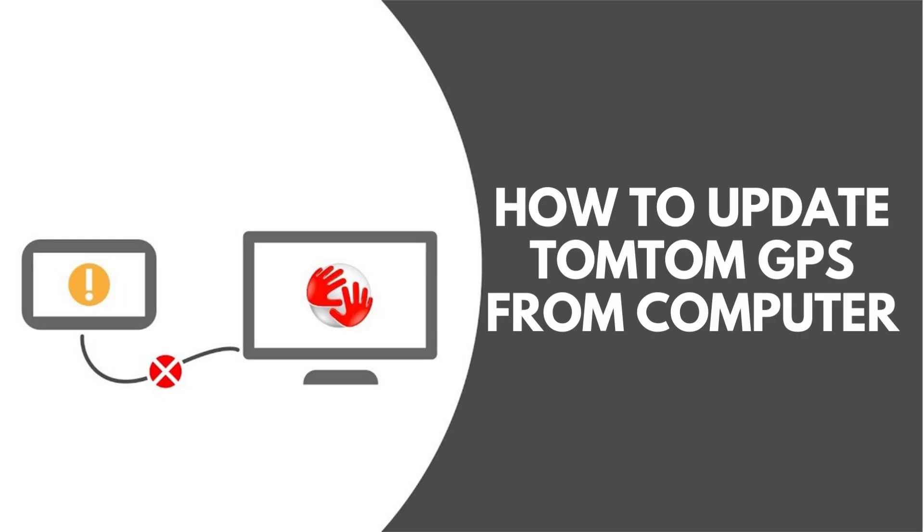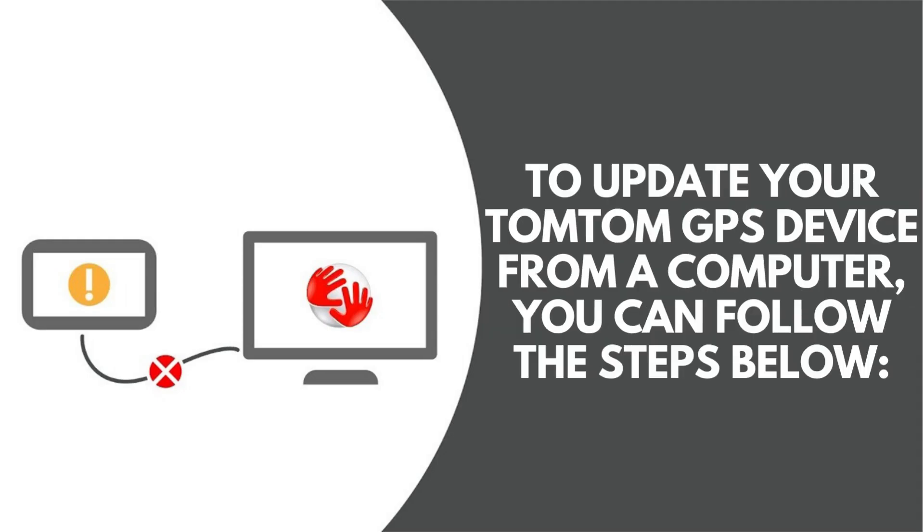How to Update TomTom GPS from Computer. To update your TomTom GPS device from a computer, you can follow the steps below.